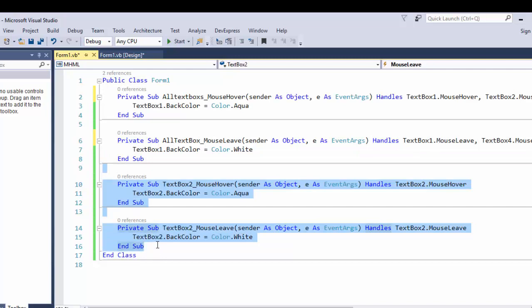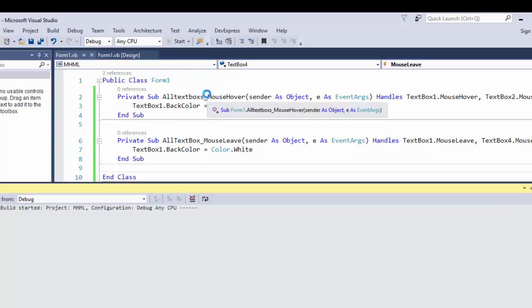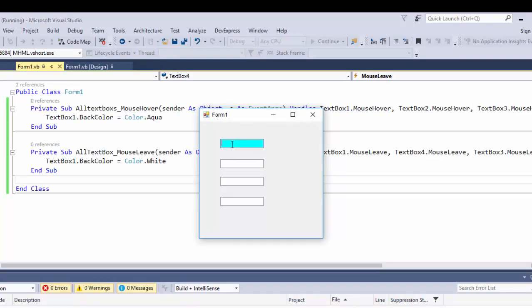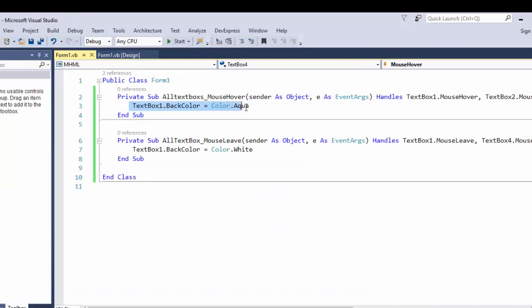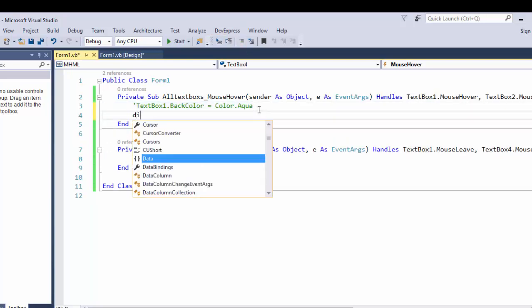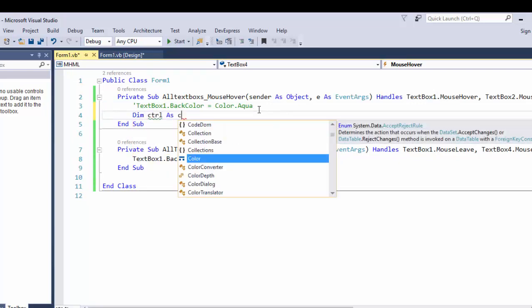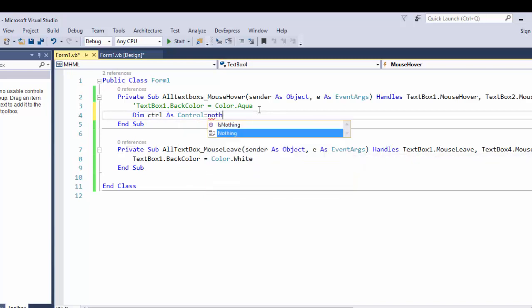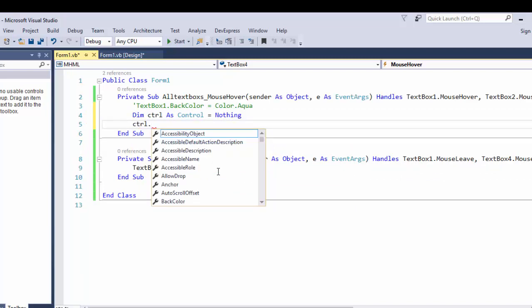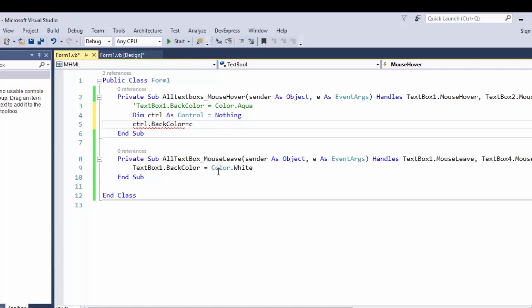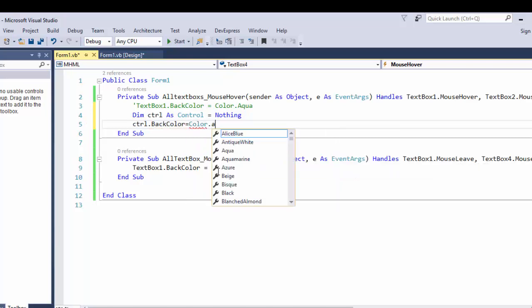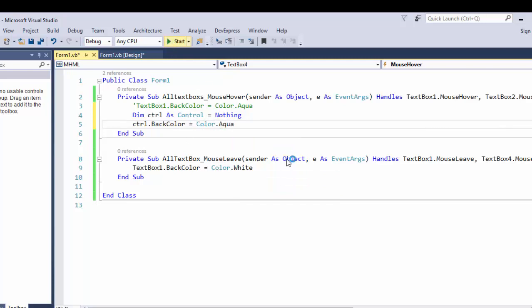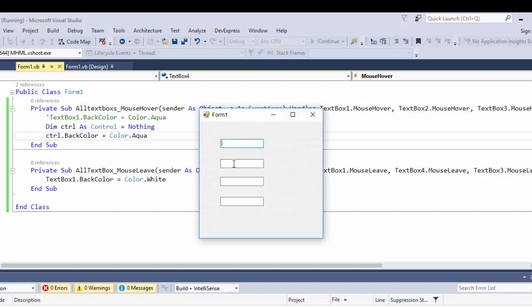I'm going to remove that code and show a better approach. Let's see how it works. When we hover, its color is going to be aqua. But the other controls are not changing, because we have just passed the TextBox1 values. So here we are going to create a control variable: Dim ctrl As Control = Nothing, then set ctrl.BackColor = Color.Aqua.